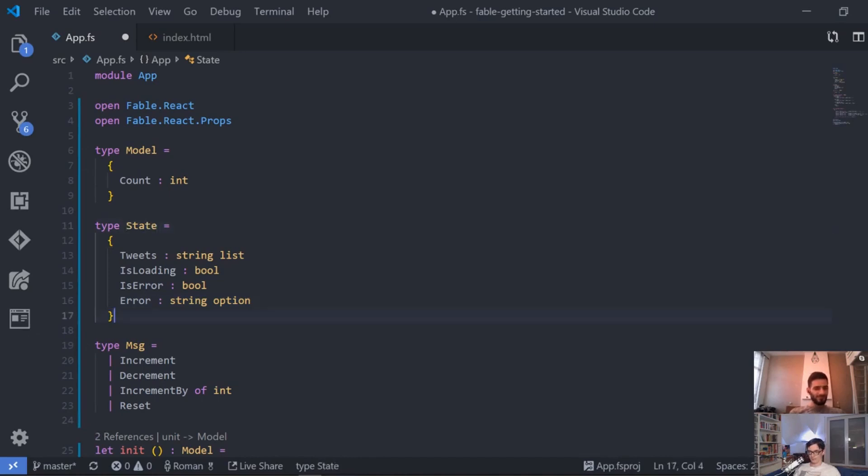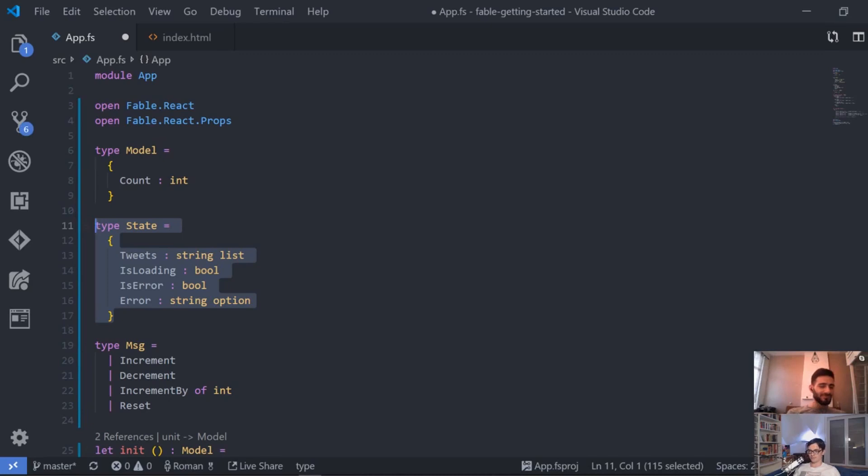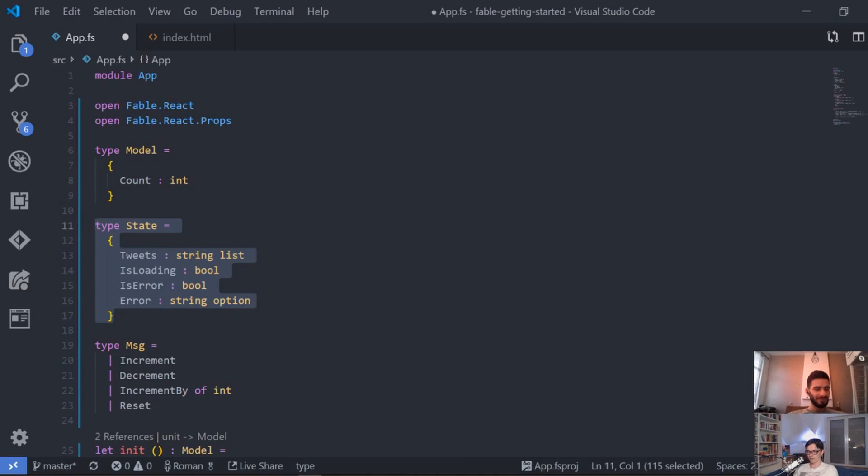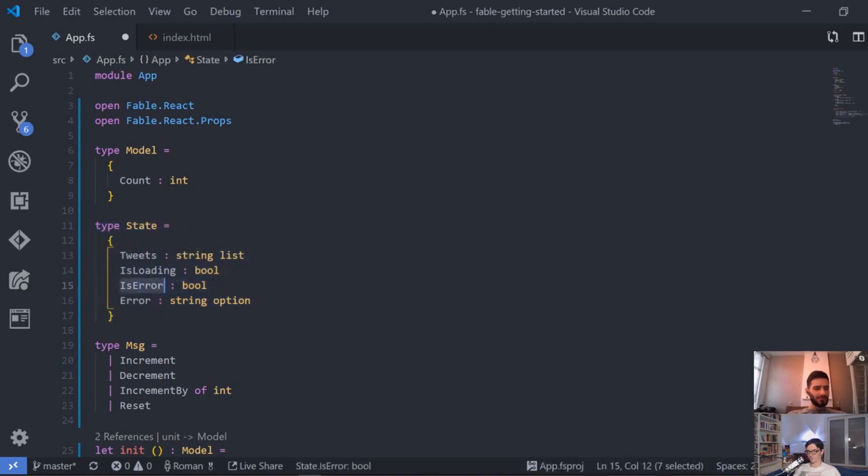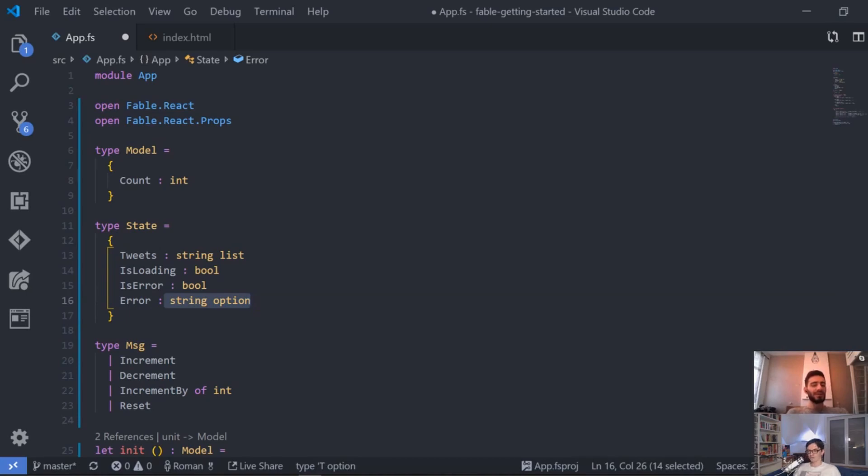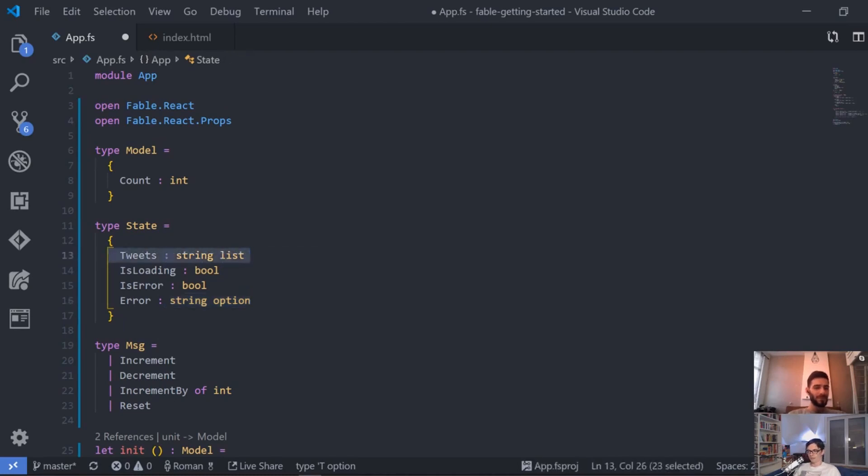This is what I see a lot of people doing, building the model like this. And then you have a lot of problems because in all this static type language we have this notion of making illegal states unrepresentable within our model or within our types. And I think this is pretty much the opposite of this because we could have something like isError is true but the error is a none, so that's an illegal state. And this should not be possible within our system. And we then have like the tweets and we start, oh yeah we didn't load it yet so it's an empty list.